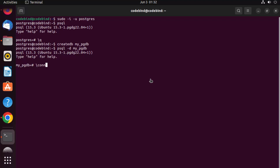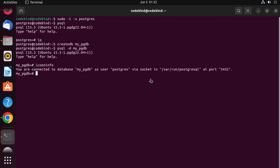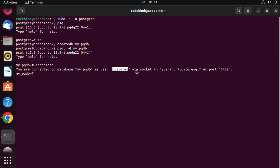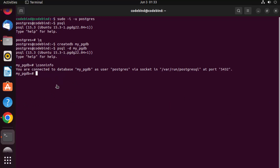Running '\conninfo' shows you are connected to the database 'mypgdb' as user 'postgres', connected via socket, and running on the default port. Everything is working fine and you can now create tables using the CREATE TABLE command and start writing SQL.